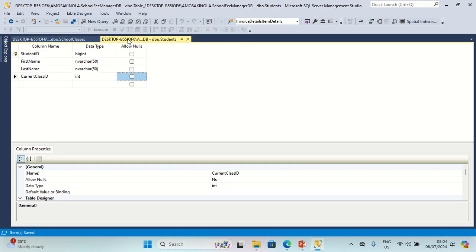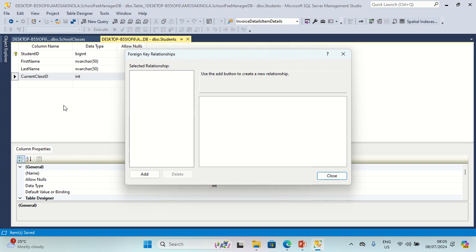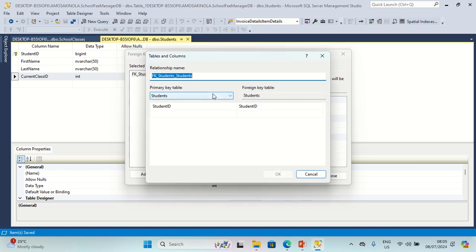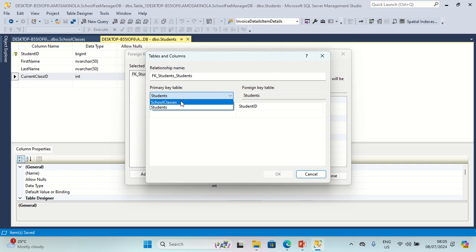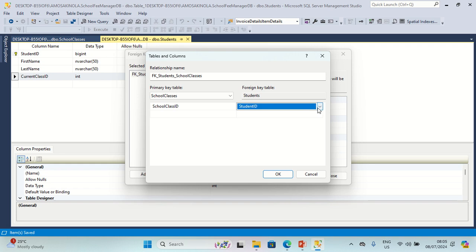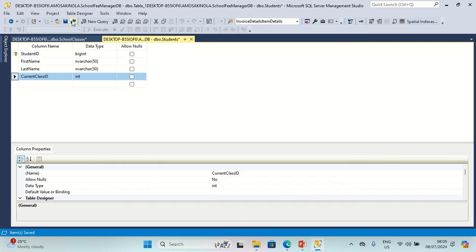Now let's go to the Students table and create a relationship between School Classes and Students. I click on Relationships, click Add, then go to Table and Column Specification, click the ellipses. The primary key table will be School Classes, primary key column will be School Class ID, foreign key table is Students, and the foreign key column will be Current Class ID. Then we are going to Save All.